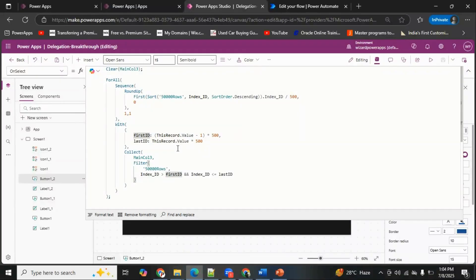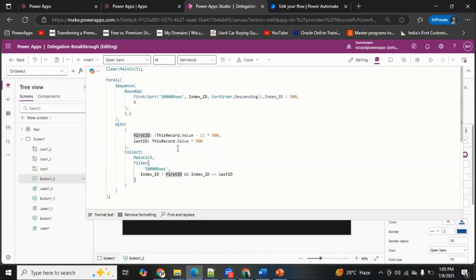To summarize the overall functionality: the key functions are Sequence — which runs and gets the count sequentially — and the With function with first ID and last ID logic. With these, we fetch all records in 500-chunk batches at a time. This is how we overcome delegation: instead of fetching all items at once, we fetch in small chunks and store them back into the named collection.